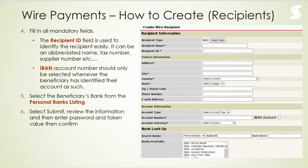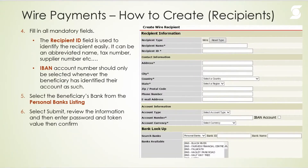When creating a wire recipient there are mandatory fields. The first is the recipient name, and the second is the recipient ID — a unique field where you can enter anything to easily identify that recipient, such as a tier number, social security number, or a nickname. Unlike creating an individual or business recipient where the address is not mandatory, for wire recipients the address section is mandatory — everything is marked with an asterisk — so ensure you have the beneficiary's address on hand.